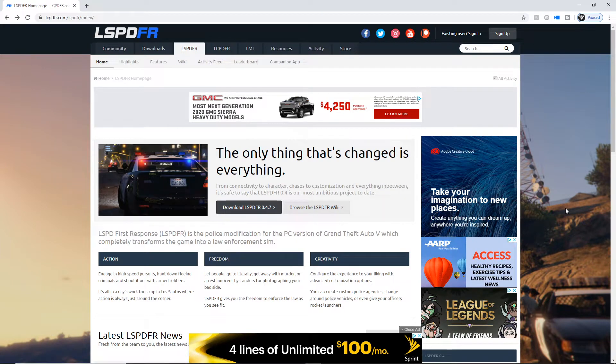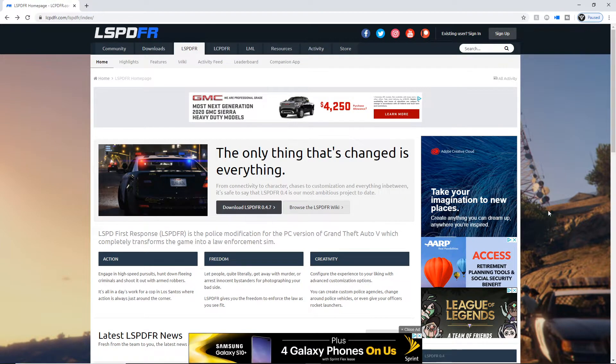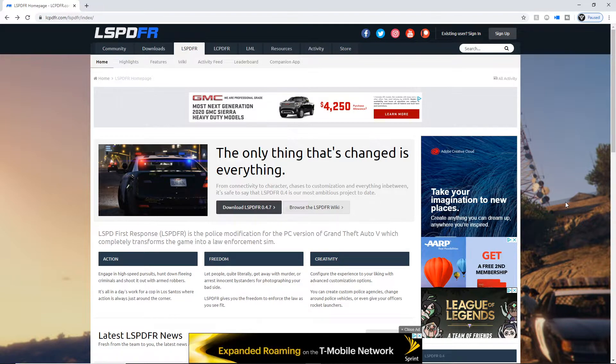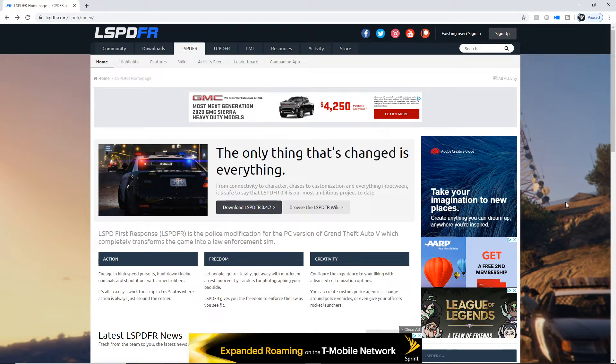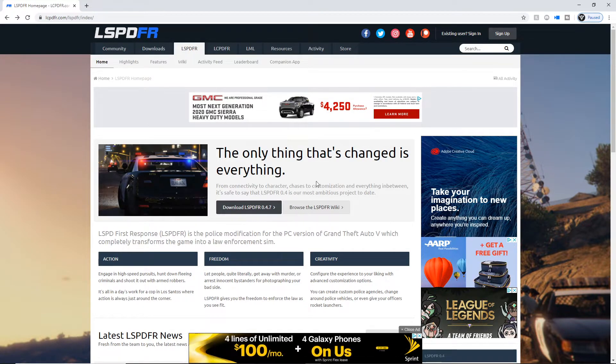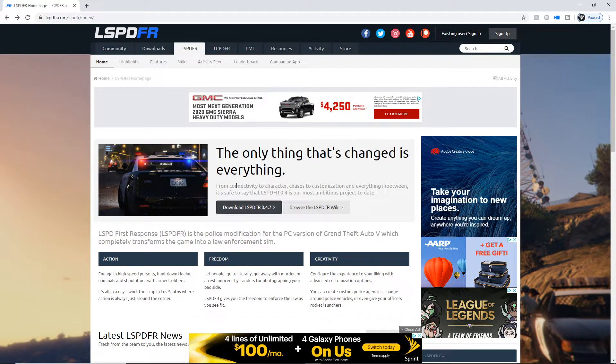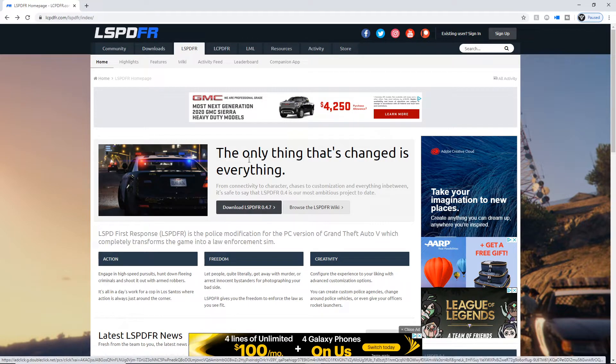Hey guys, welcome back to another video. Today we're learning how to install LSPDFR in the simplest way possible. I know a lot of people have trouble with this, so that's why I'm making this video to help people out. I used to have trouble with it myself, but it's actually very easy.